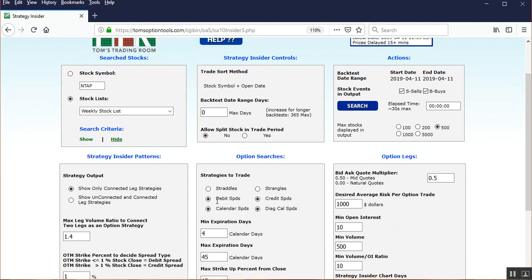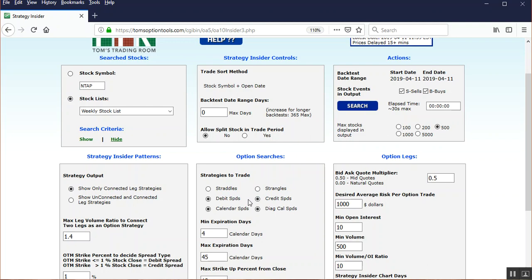So what we've done is we brought up the page. We're going to leave all of the controls like they are here. You're going to notice that on the Strategies to Trade, we have four selected. John's back testing and research has found that the straddles and strangles on this type of setup or with this process don't find the best candidates, so we're going to leave the other four selected and look for strategy ideas that may be out there with these types of setups.